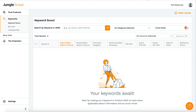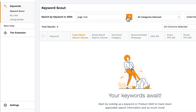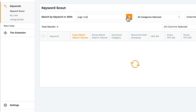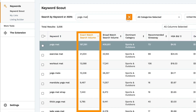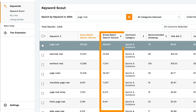To begin, enter a keyword or ASIN. Let's try Yoga mat. Exact match search volume is how many searches there are for that keyword exactly, with no other words before or after. Broad match includes all searches with additional keywords before, in between, and after the keyword.